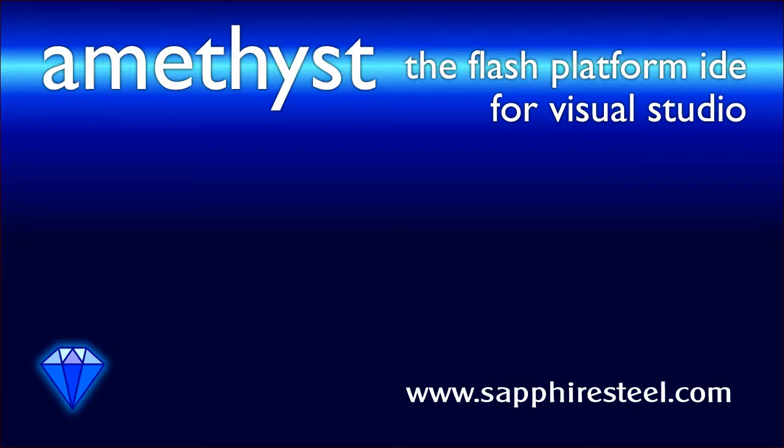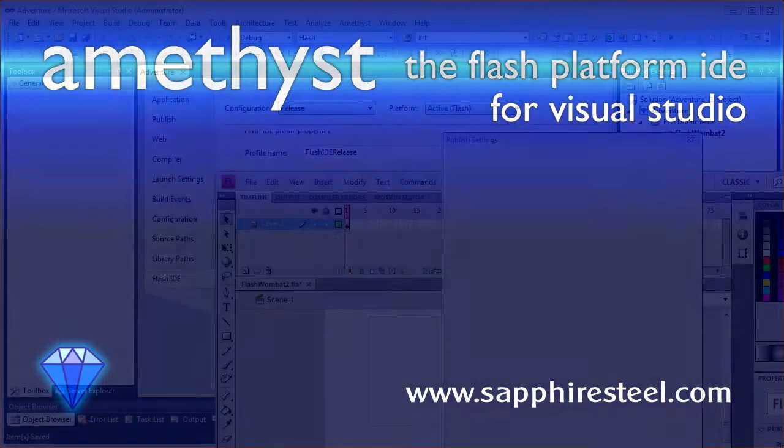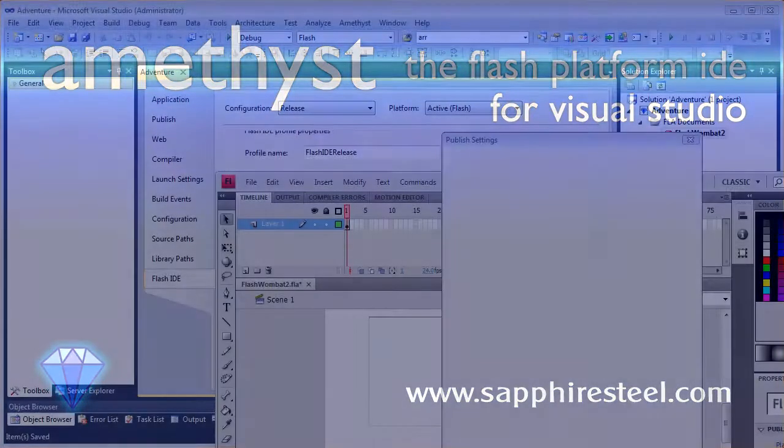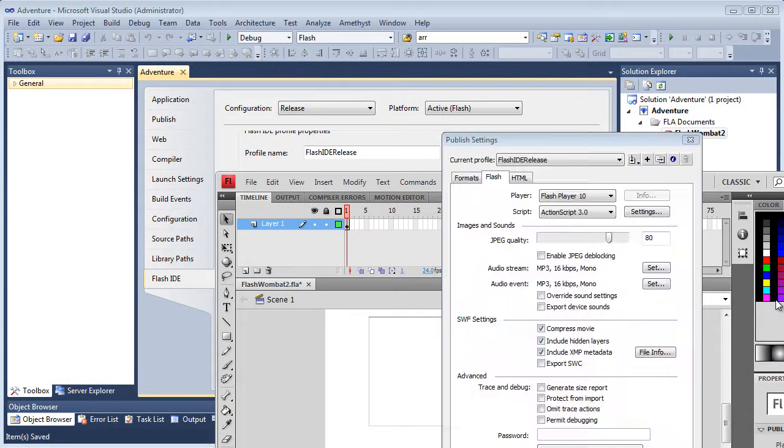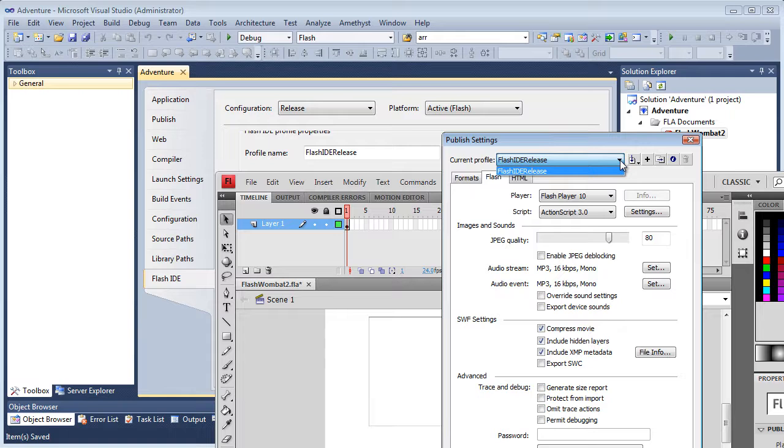I'm Hugh Collingborn, Director of Technology with Sapphire Steel Software. In this video, I'll explain how you can create named build configurations to share between Amethyst and the Adobe Flash IDE.